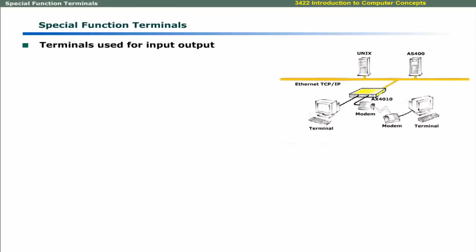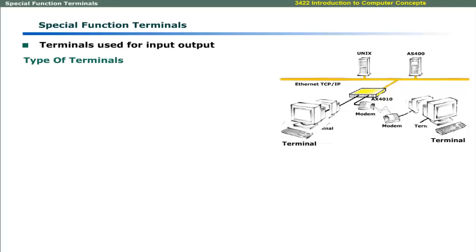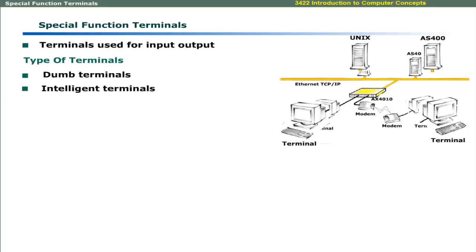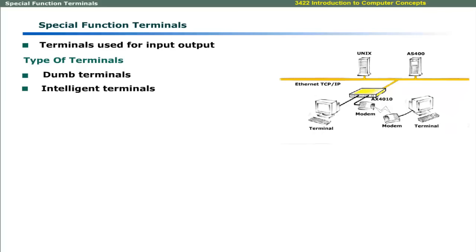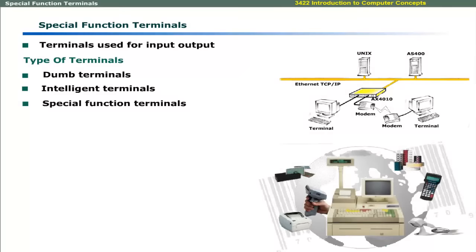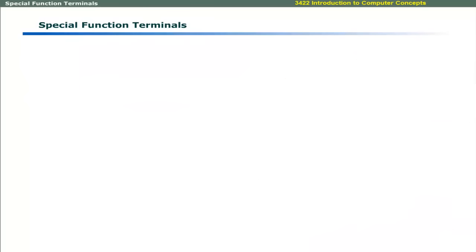Terminals are used for both input and output from a remote computer. These include dumb terminals, intelligent terminals, and special function terminals.